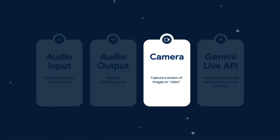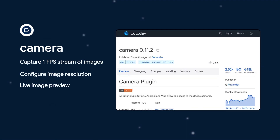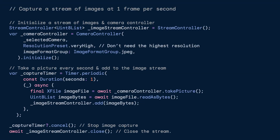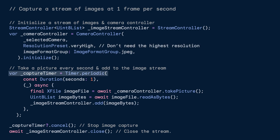Hopping on over to recording a live video stream, I used the camera plugin. In configuring the camera, I set the resolution to very high, but you could definitely get away with a lower resolution depending on how much detail you need in the final image. Then I set up a timer to take a photo every one second and add it to a stream of images.